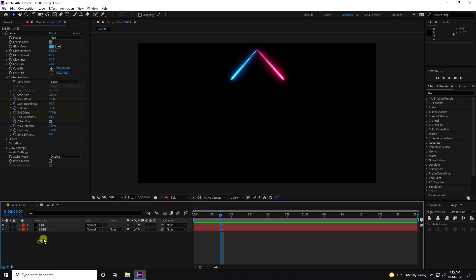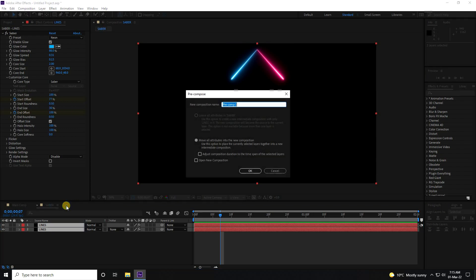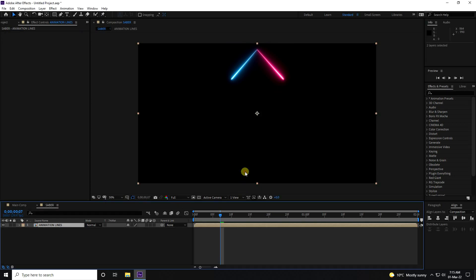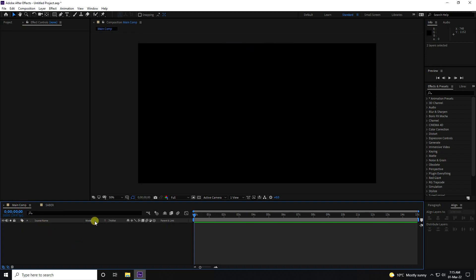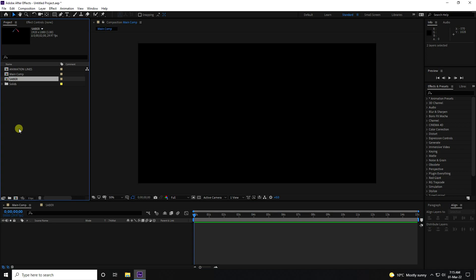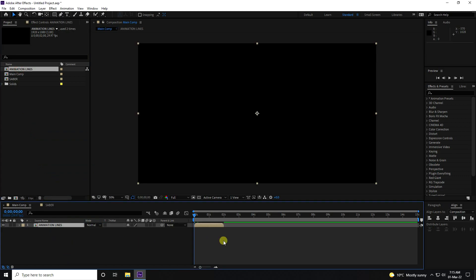Now select all layers, right-click, and use Pre-Comp. Name it 'Animation Lines' and press OK. Go to the main composition, find the Animation Lines comp in the project panel, and drag and drop it onto the main comp. Press play.